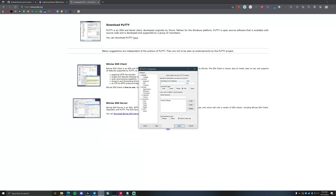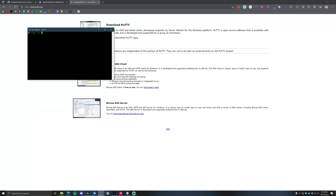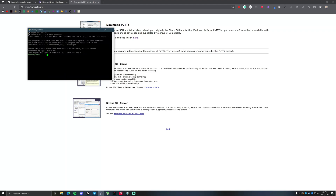Once you've got PuTTY, you'll type in the IP address of your node. If you don't know how to find this, you can use something called Angry IP Scanner, or you can log into your router's IP address and find the info there. Then type in your Umbral admin username and password.